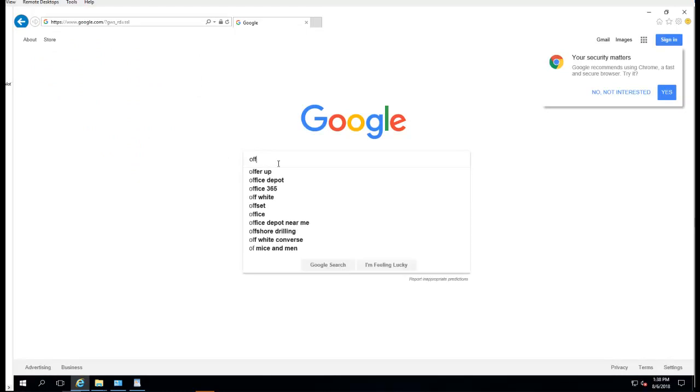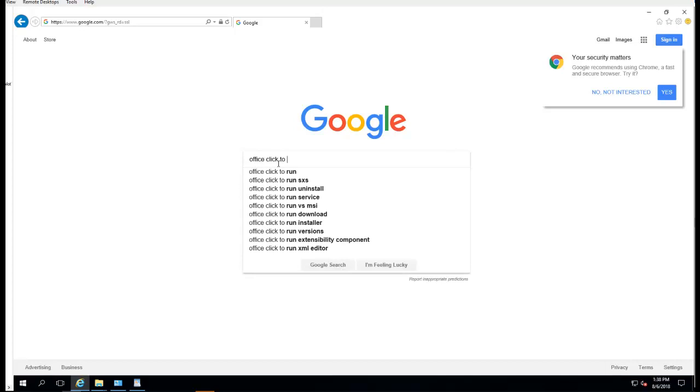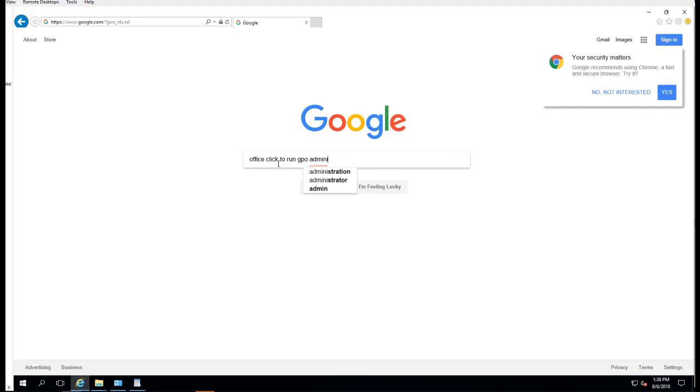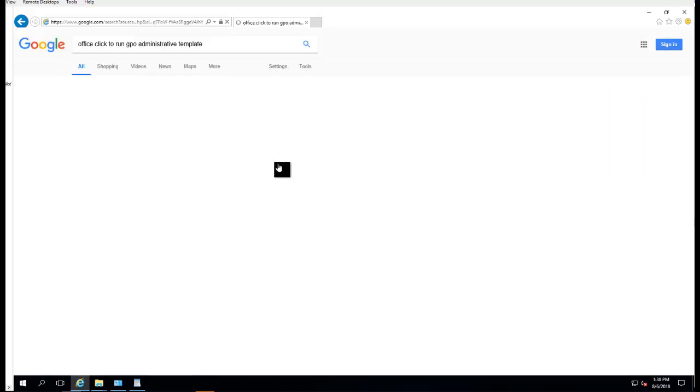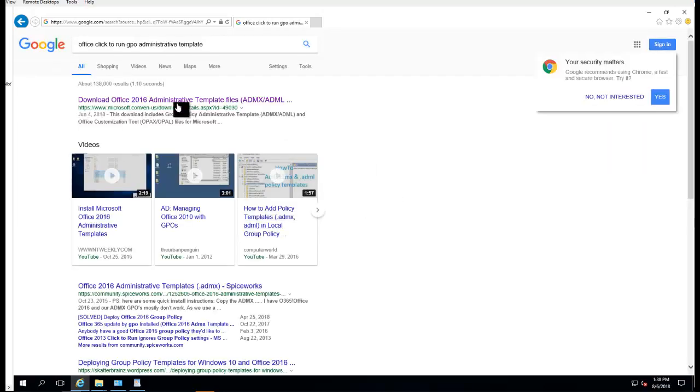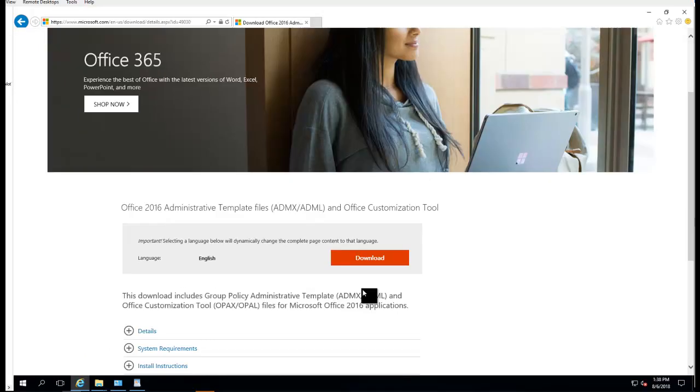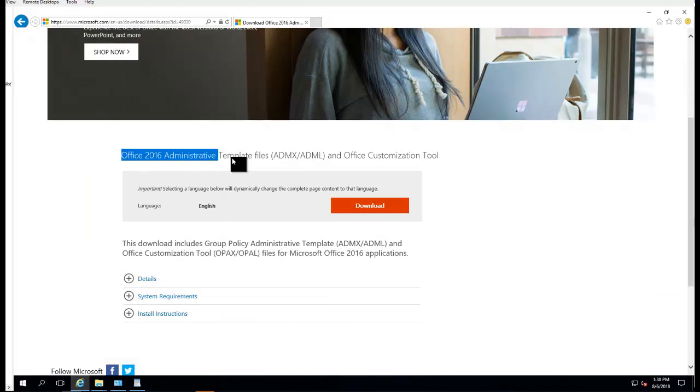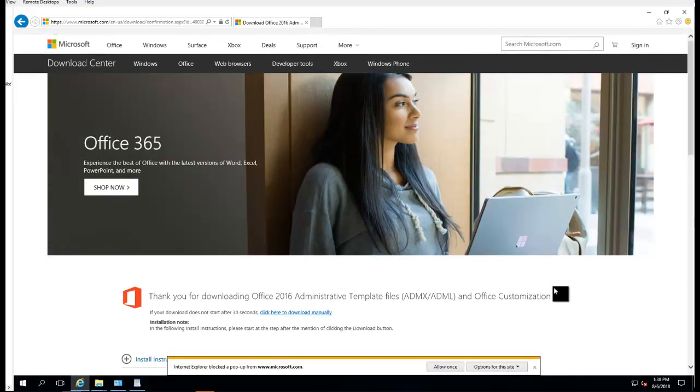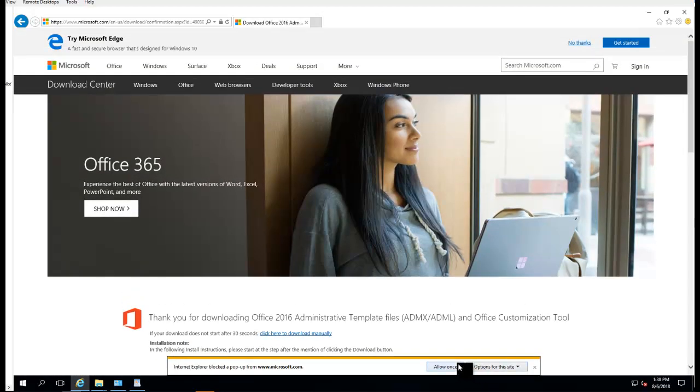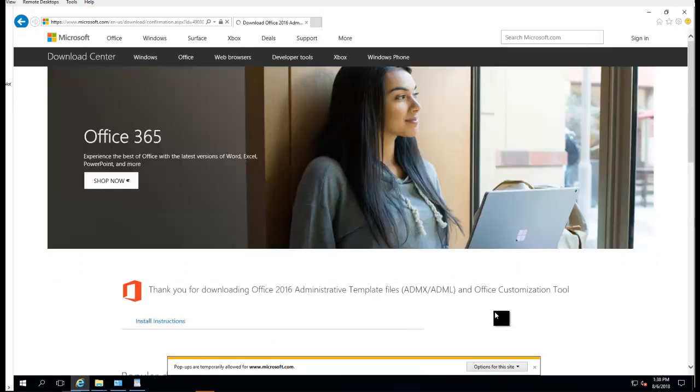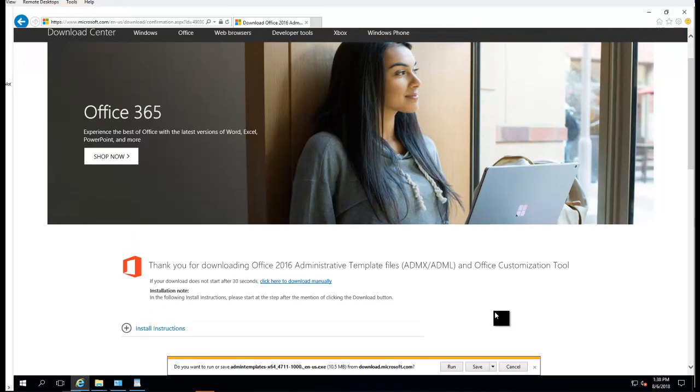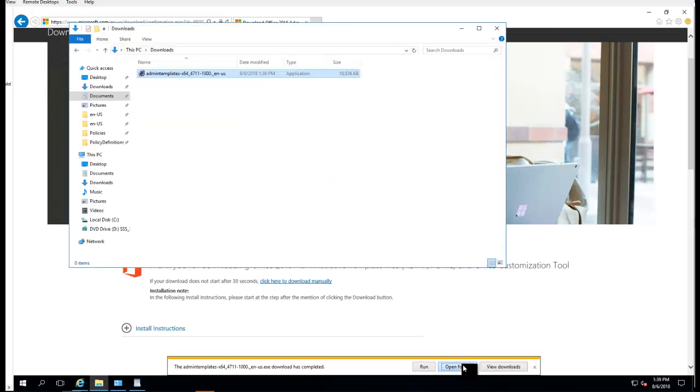I'm going to type in Office Click-to-Run GPU administrative templates. This is the link you want to download. I'm going to click that link, click Download. I'm going to download the x64. Once the download has been completed, go to Open Folder.